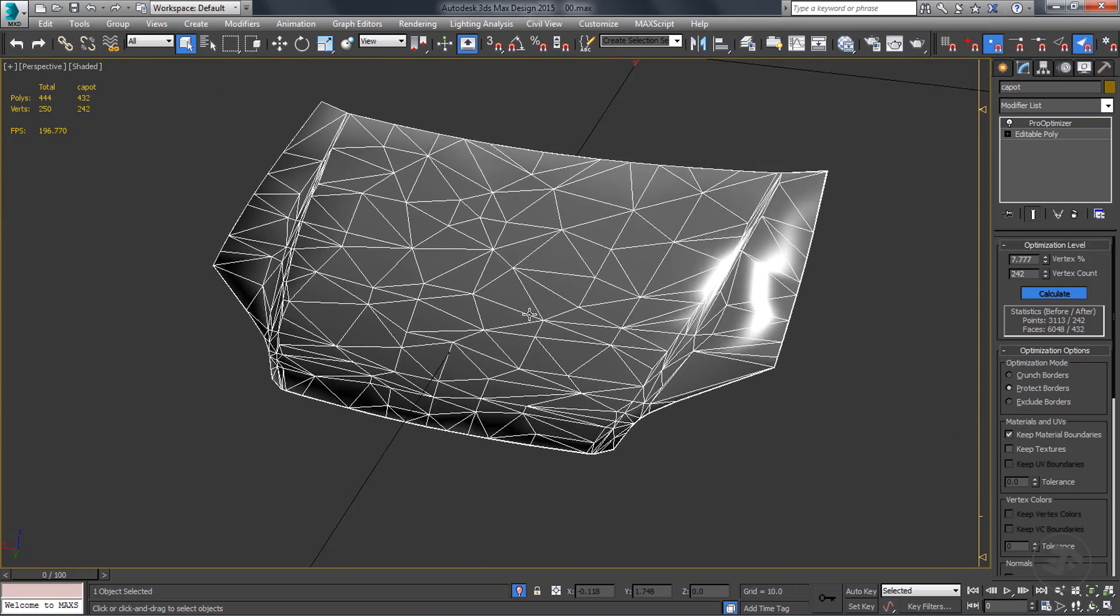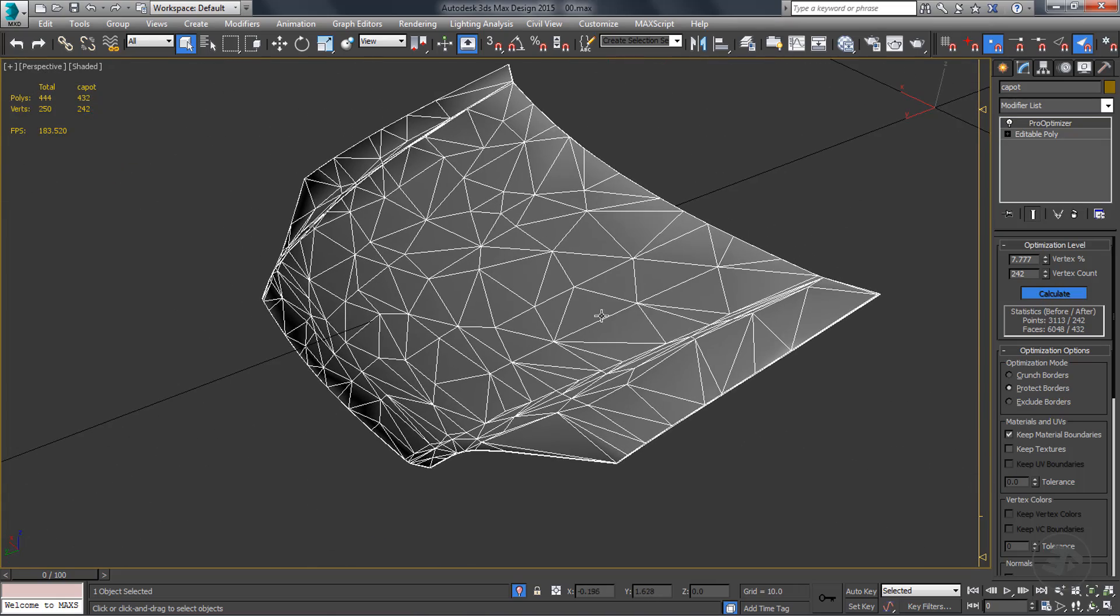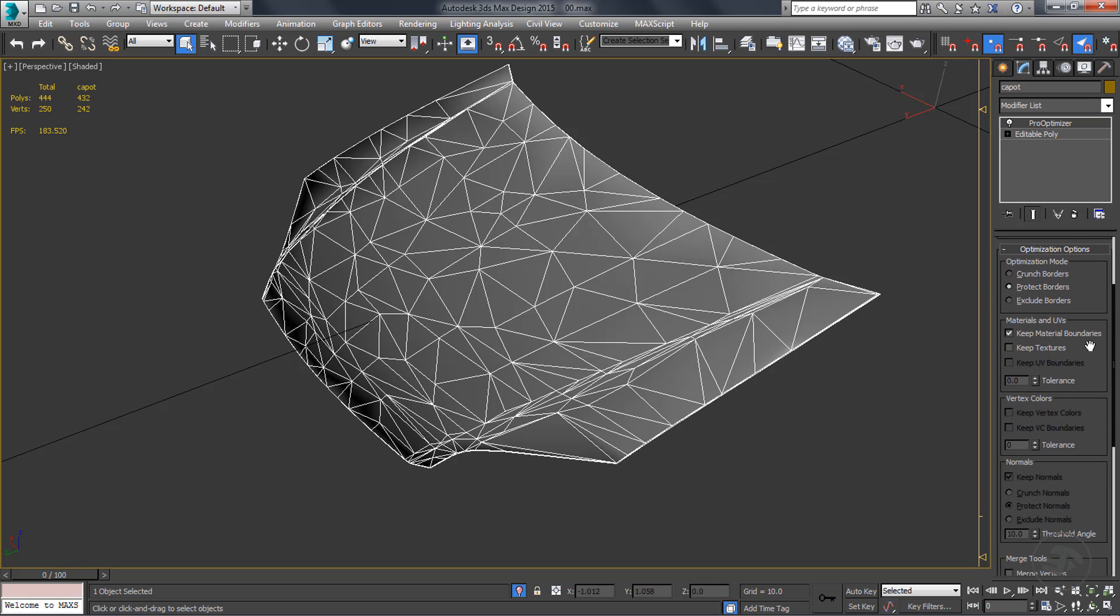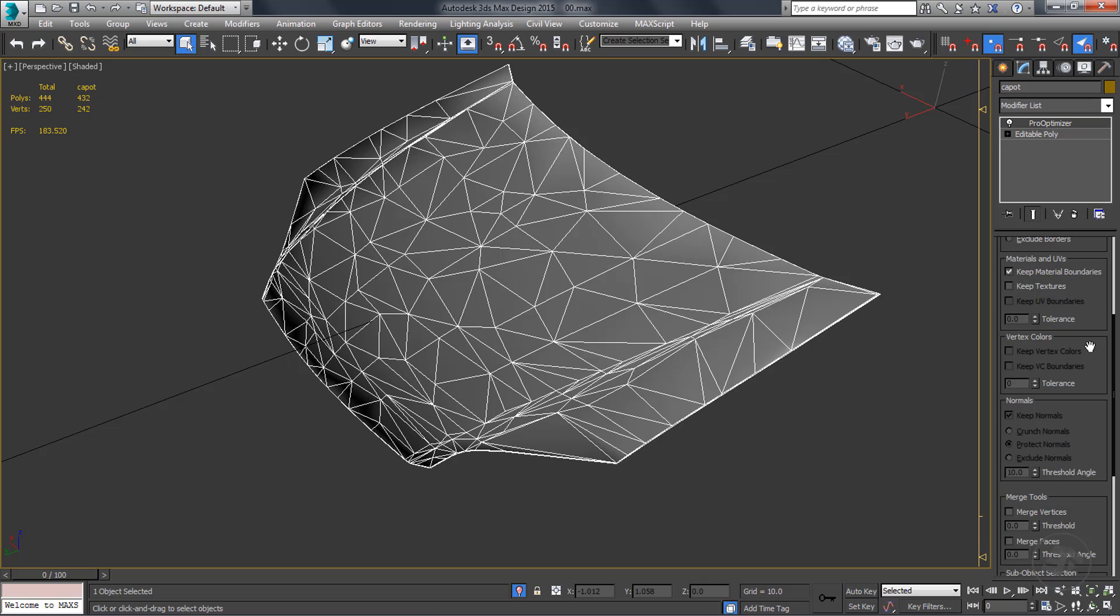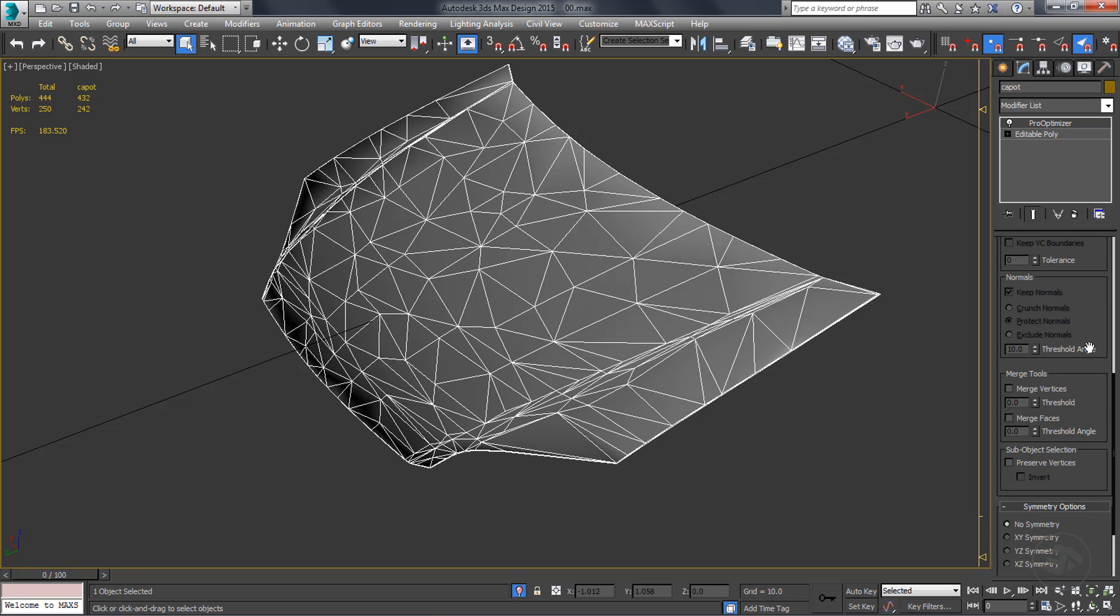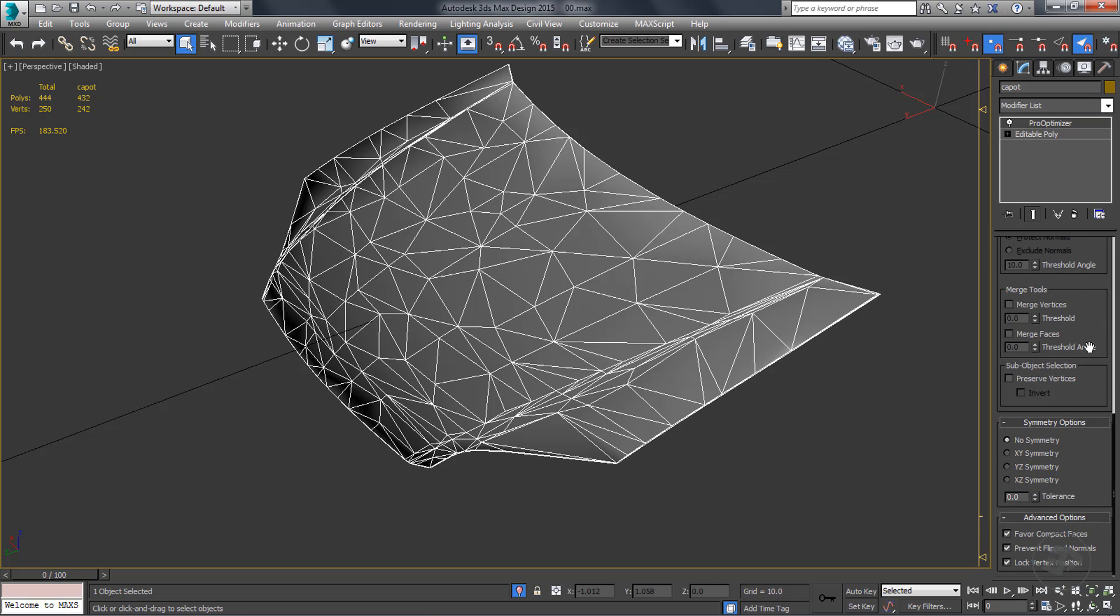However, this is not the kind of result we would like to achieve in this tutorial. Although I do appreciate having these modifiers inside 3ds Max, I never include any of them in my workflow.